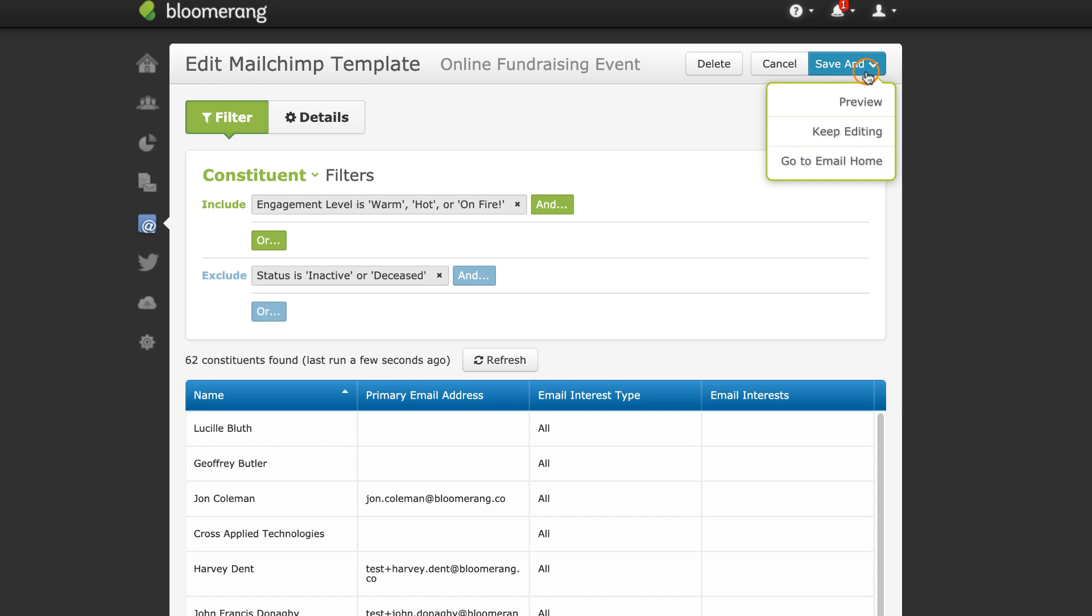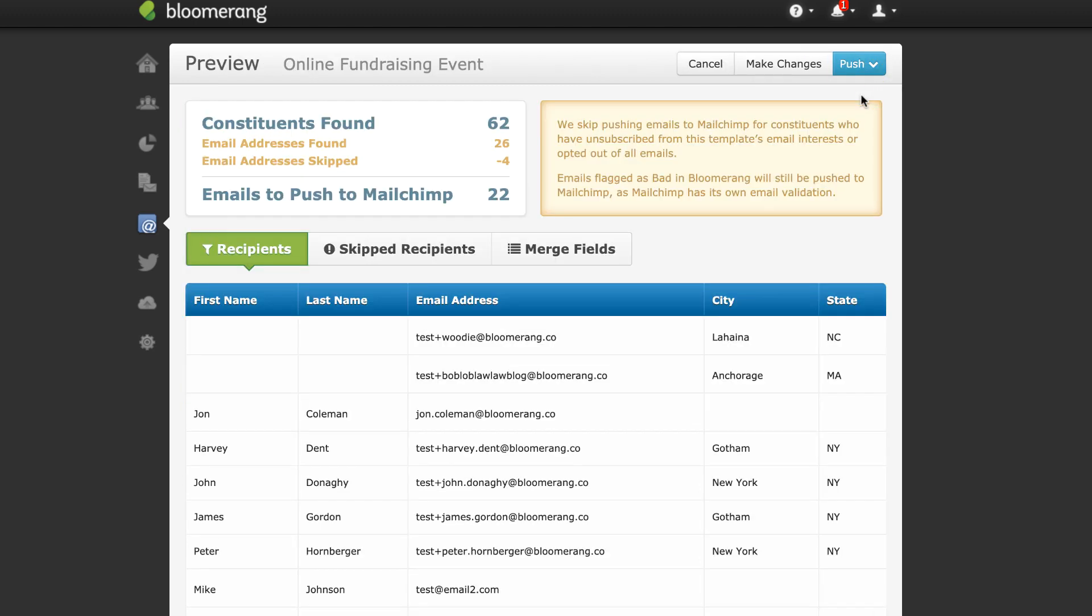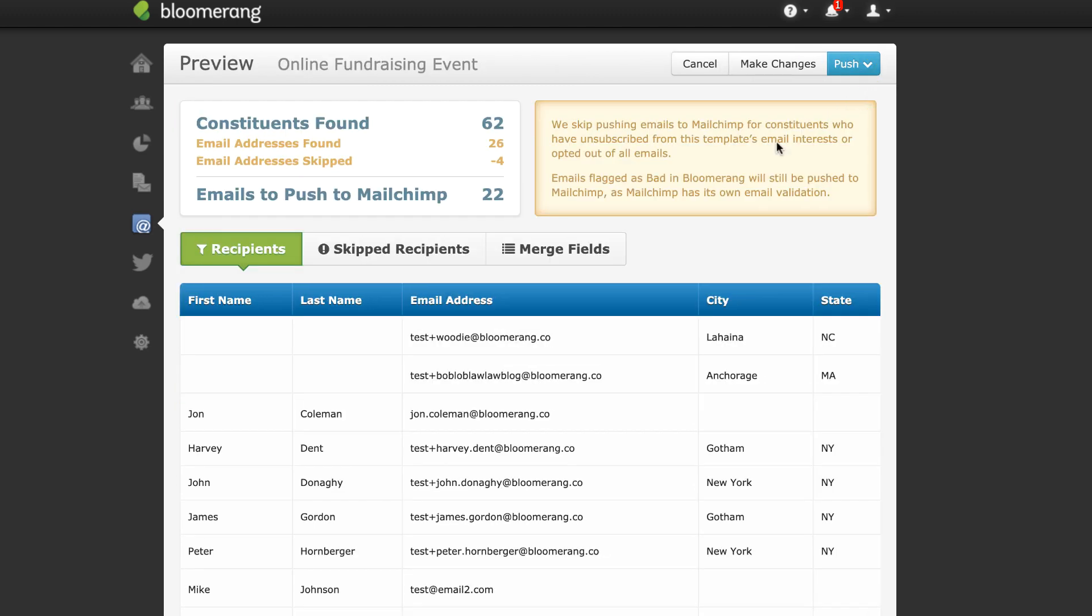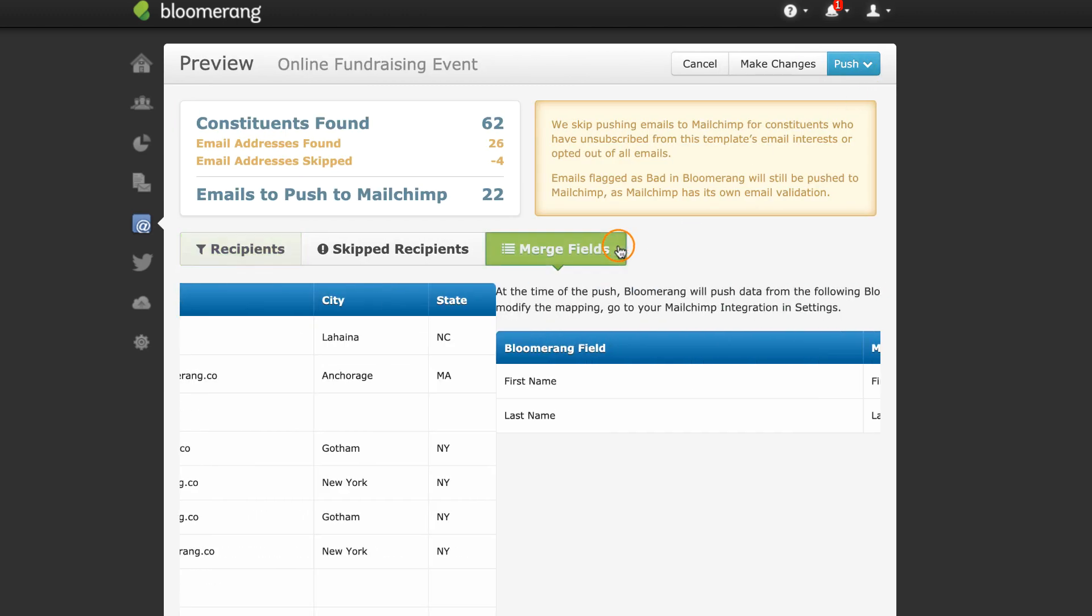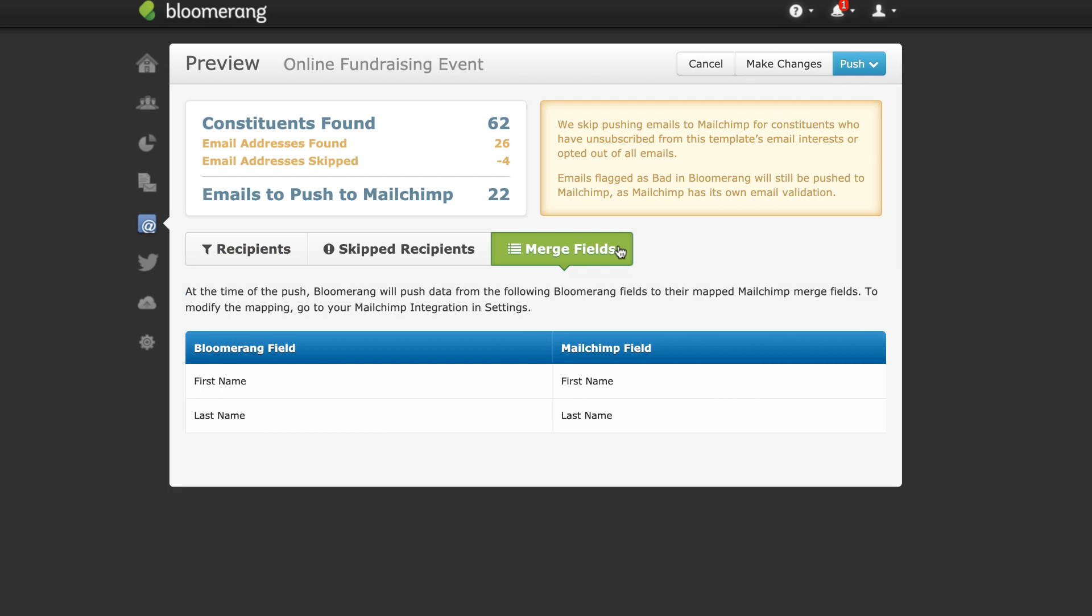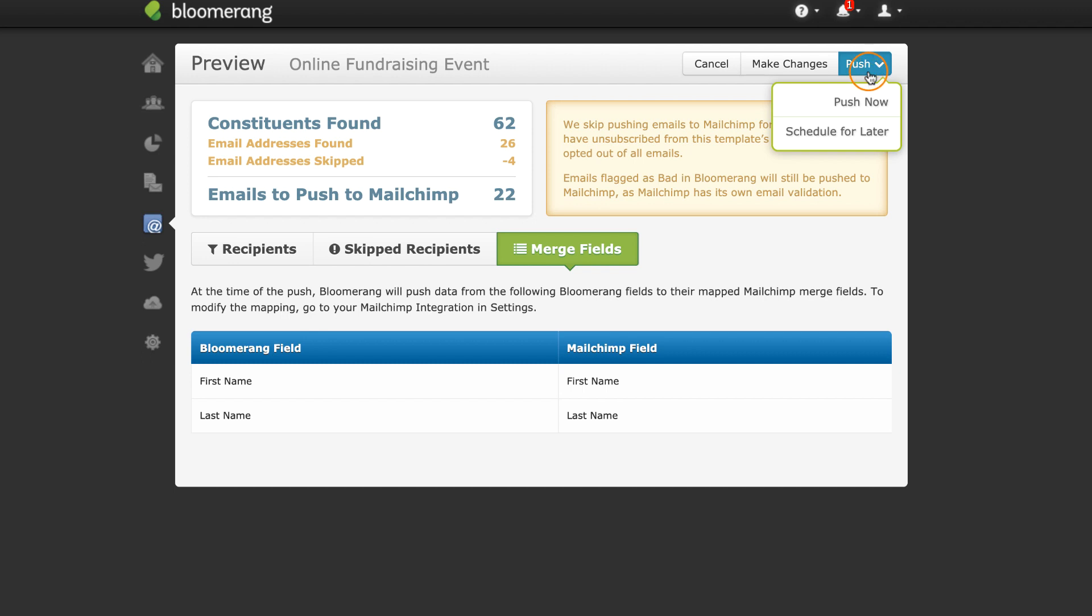Click Save and Preview. The Merge Fields tab shows you which fields are mapping from Bloomerang to MailChimp. Select Push Now to send to MailChimp.